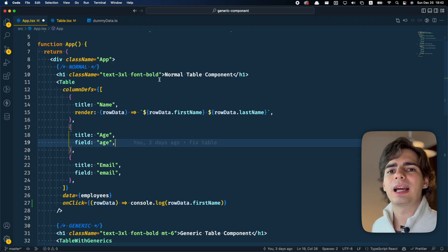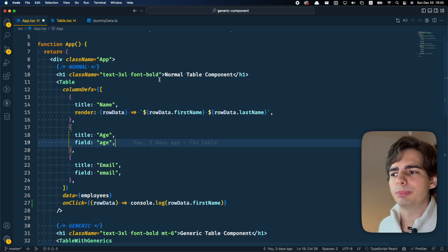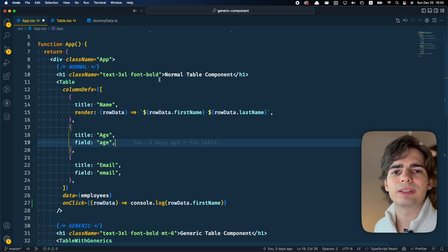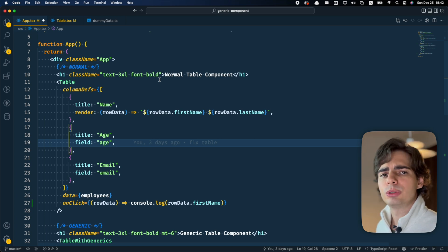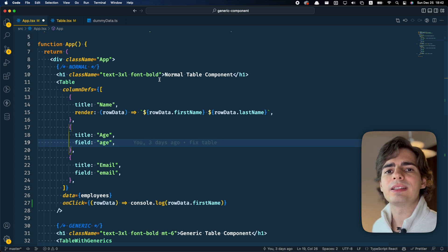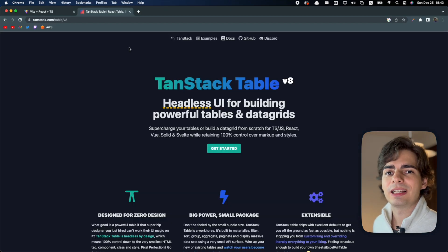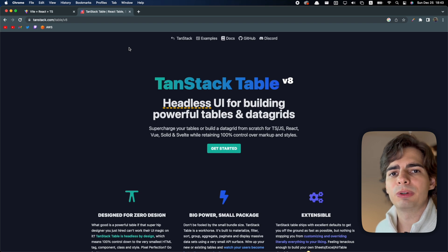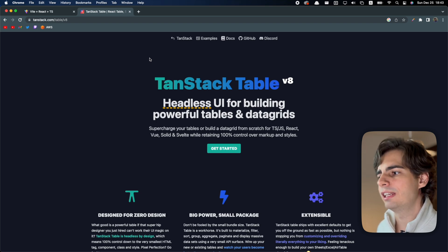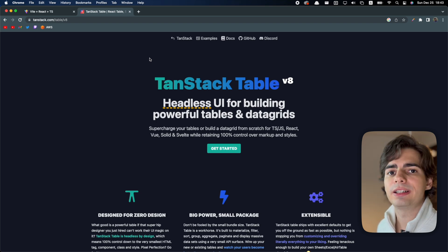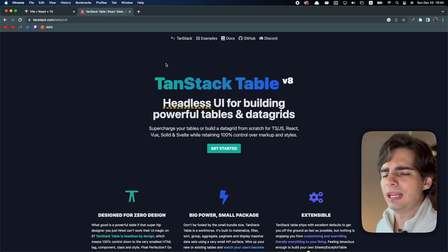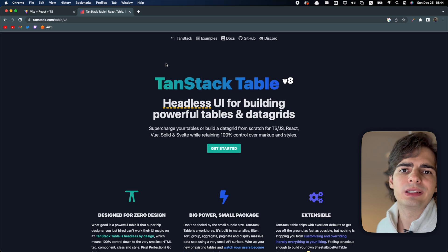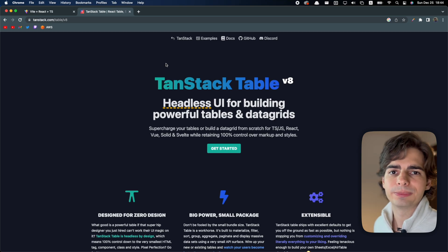And by the way, if you want a library to make a table component that's already super type safe, you should check out TanStack Table, which is a library that is completely customizable and completely type safe, made by Tanner Linsley. And it basically has anything you would want in a table component.